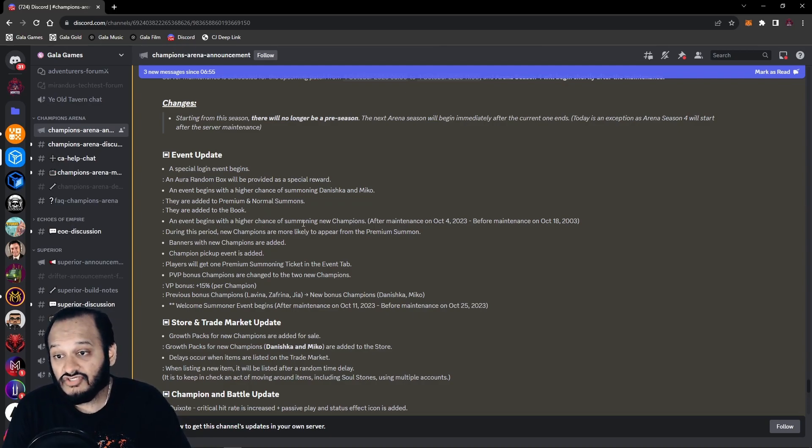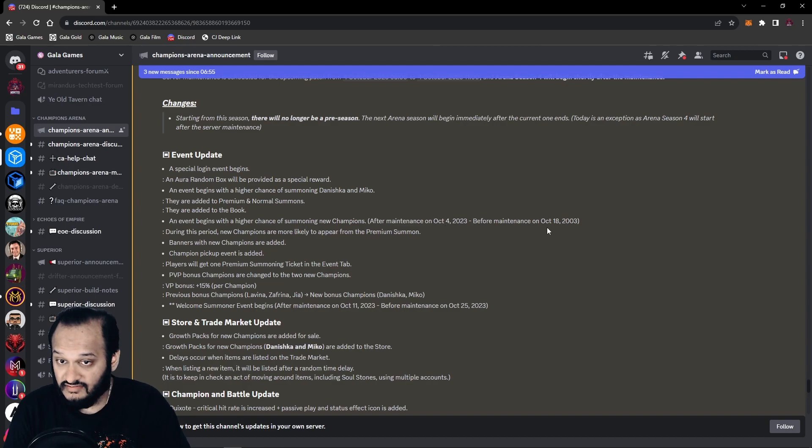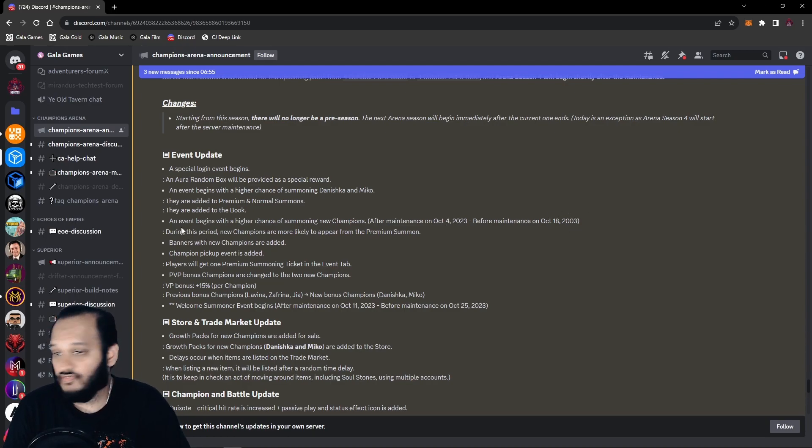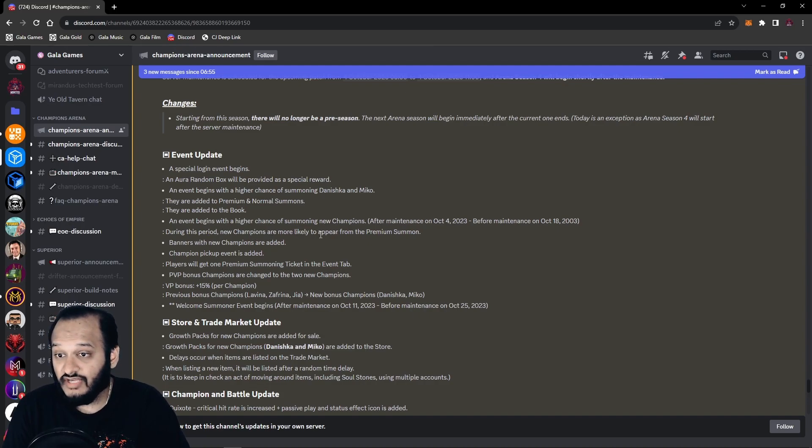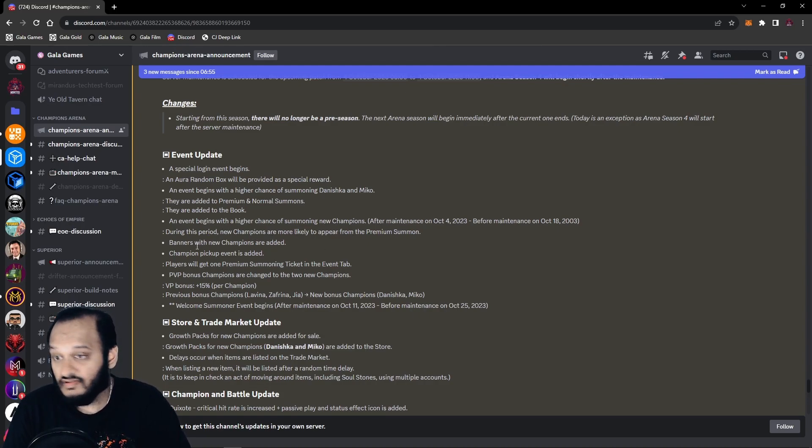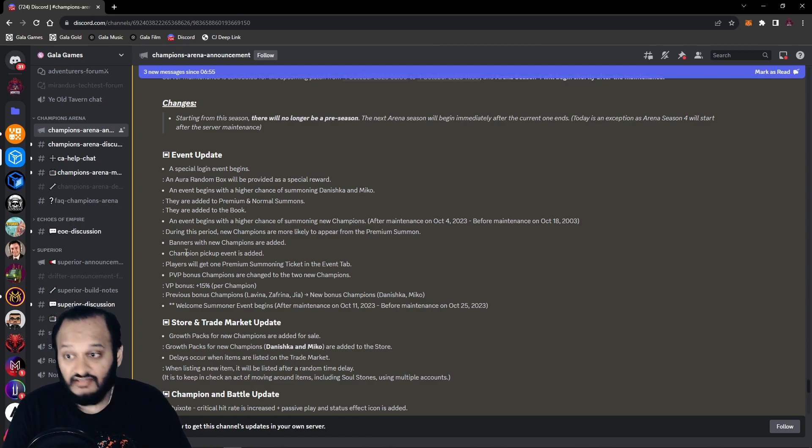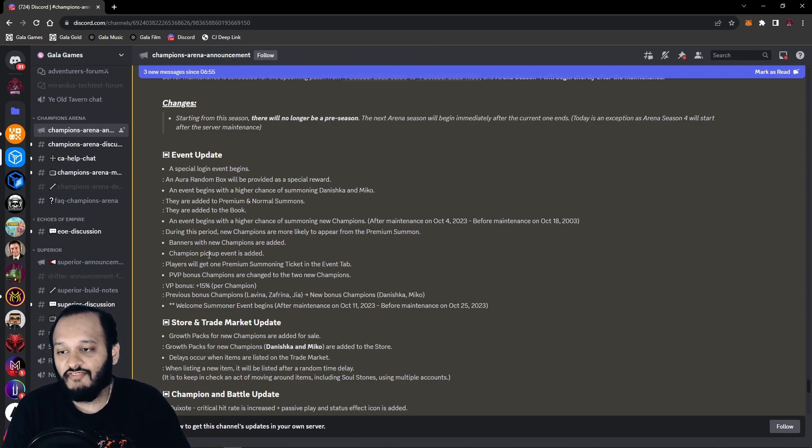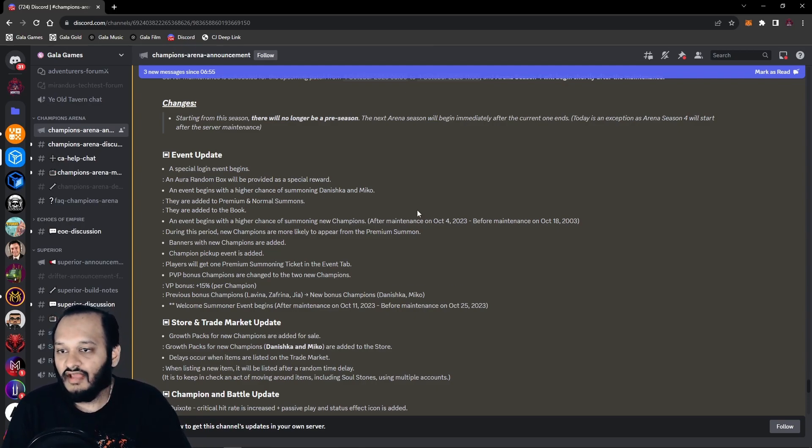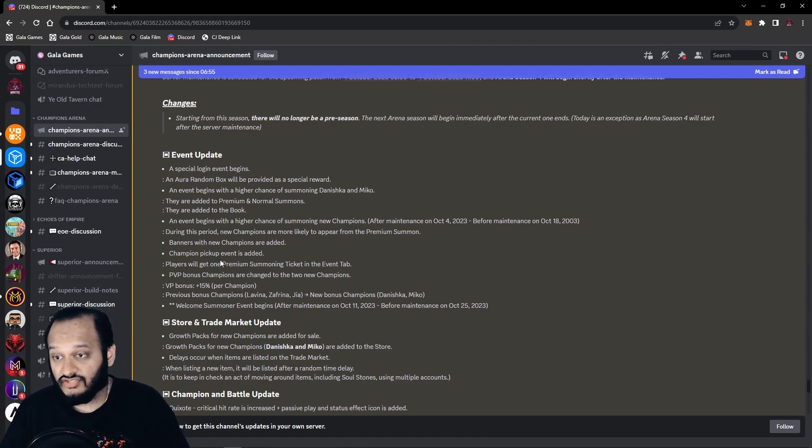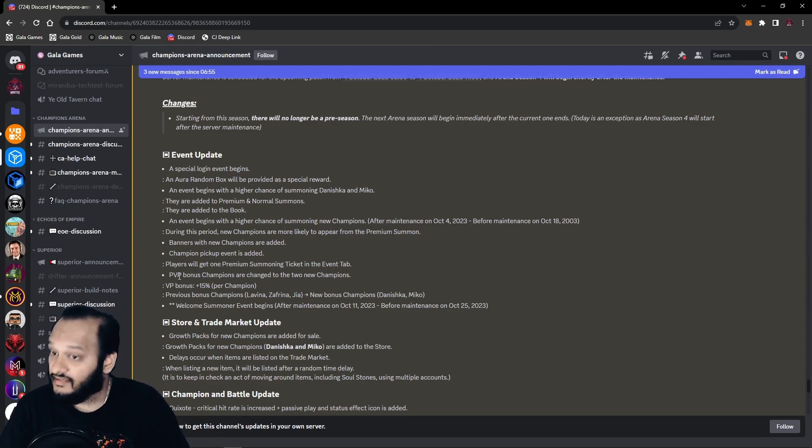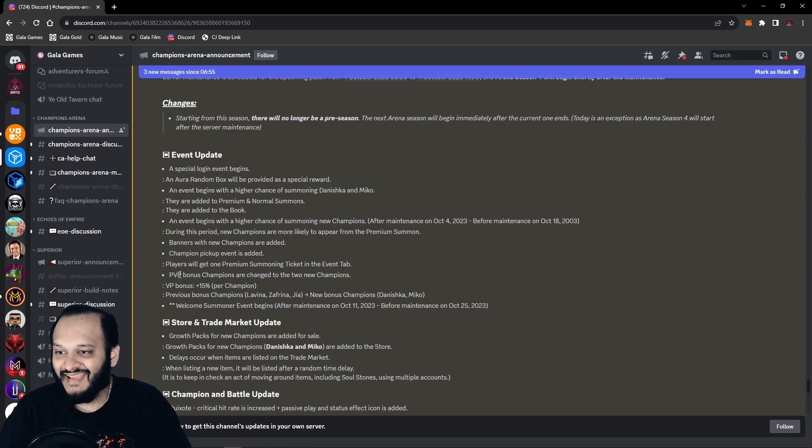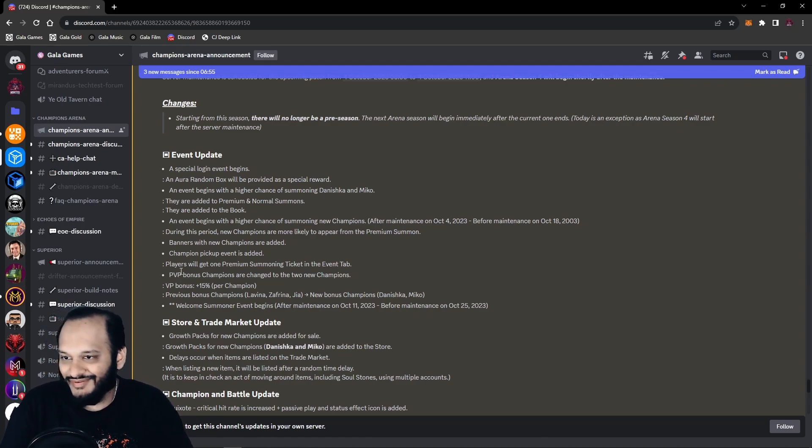An event begins with a higher chance to summon the new champions after maintenance, which has already passed. Because this video is several hours after maintenance. During this period, new champions are more likely to appear from the Premium summons. Banners with the new champions have been added. Champion pick events is added. Champion pick events means basically you get a higher pull chance to pull that champion. And since they've confirmed two, so I'm guessing those two will have a higher chance. Players will get one Premium summon ticket in the event tab. Nice. So I could test my luck again and maybe get a Daneshka or a Mikko.